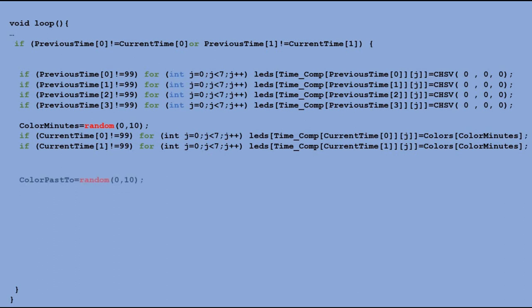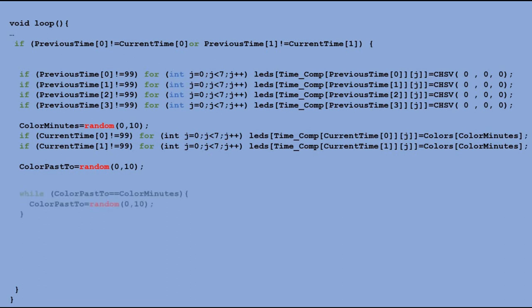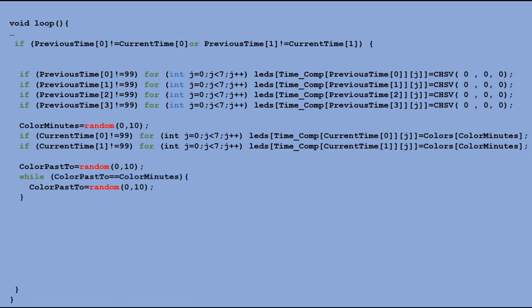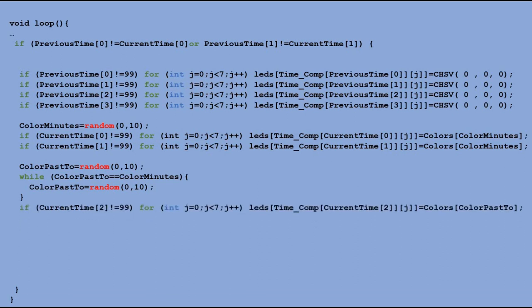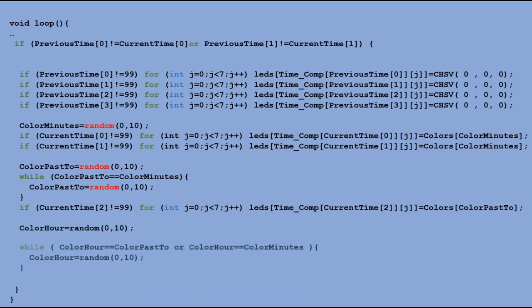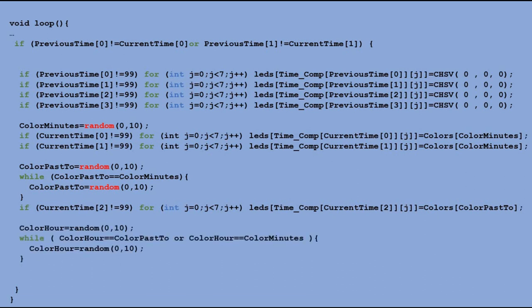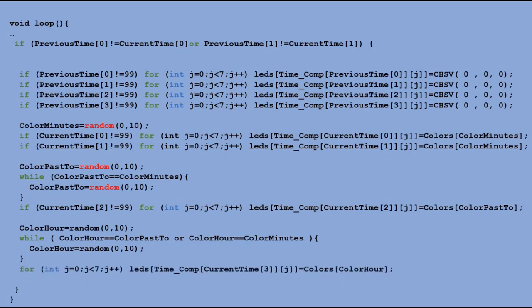Then we generate the color for the pass to component. We make sure that we keep generating this color until we get the value that is different to the color we just picked for the minutes component. We set that color to all relevant LEDs. We repeat those actions for an hour component. Also getting the unique color and updating table for relevant LEDs. Finally, we run FastLED show command to light LEDs as defined in LEDs table.